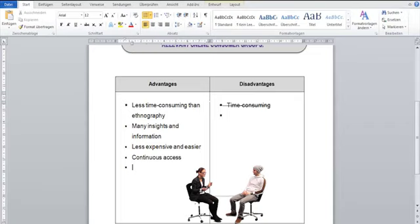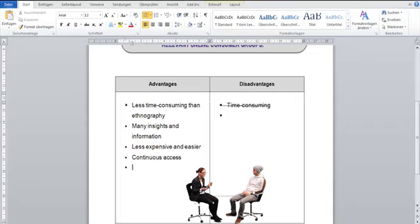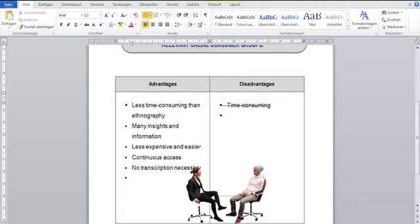Furthermore, it is less expensive and simpler than ethnography. You have continuous access and you don't have to transcribe the interviews. Yes, I can see the advantage of this method.